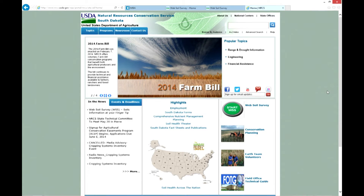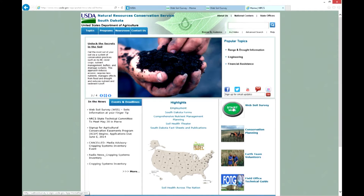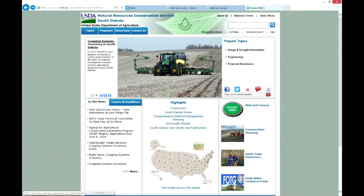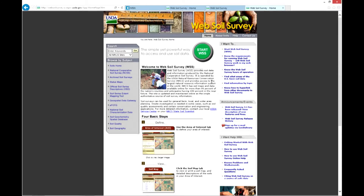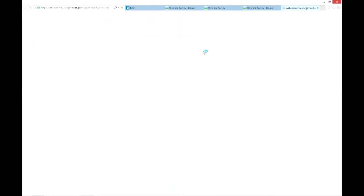Web Soil Survey is available through the South Dakota USDA NRCS website and is a tool that can be used to map and evaluate the soils on your operation. By simply selecting the Start Web Soil Survey button from our web page, you can access Web Soil Survey.